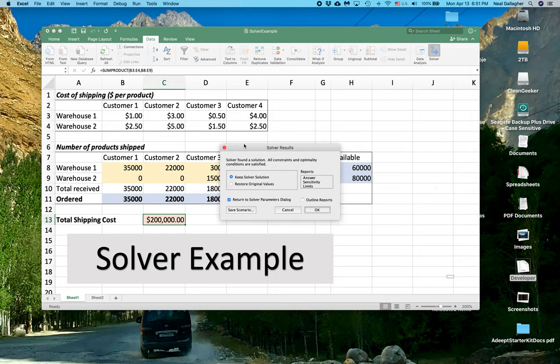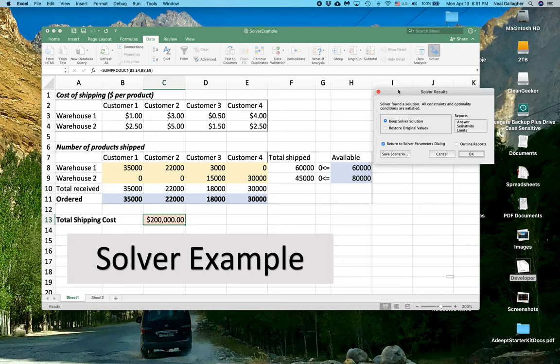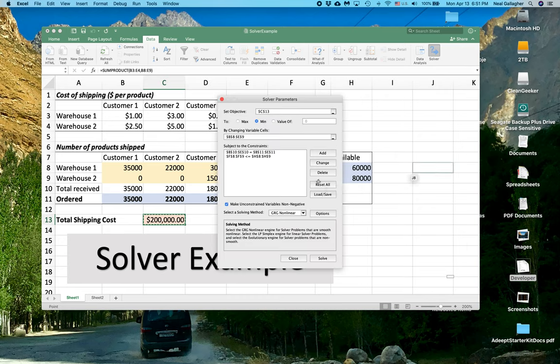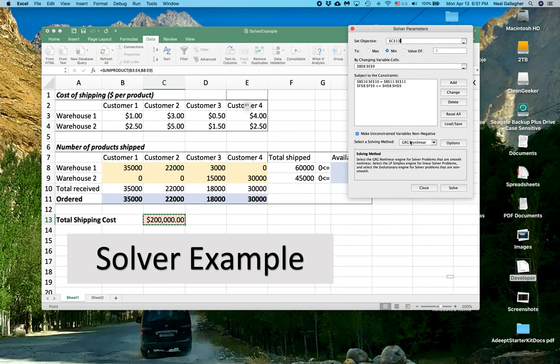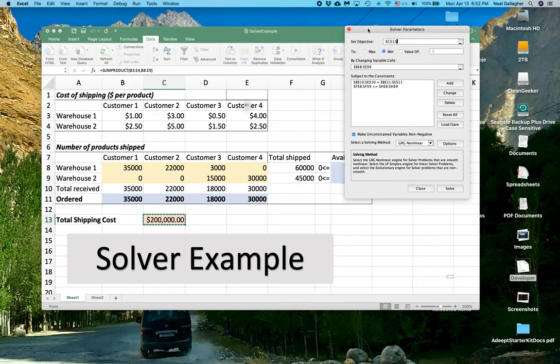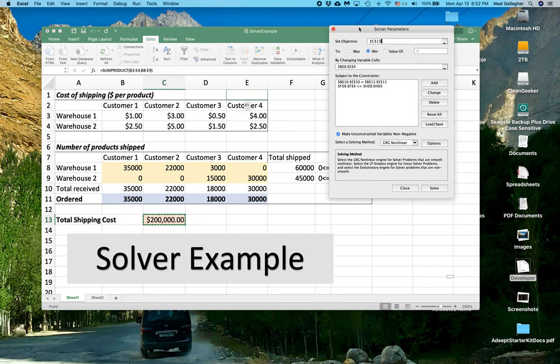And indeed, it looks like we get exactly the same answer, keep, okay, which is why none of the numbers have changed. So that is an example of how to use Solver.